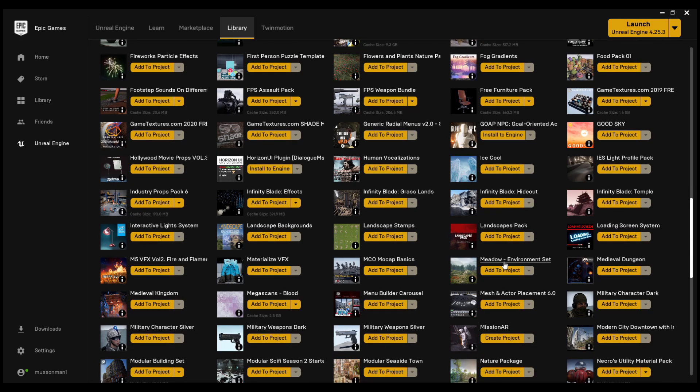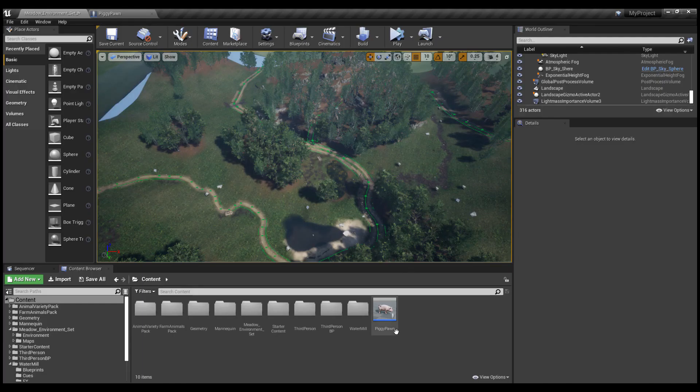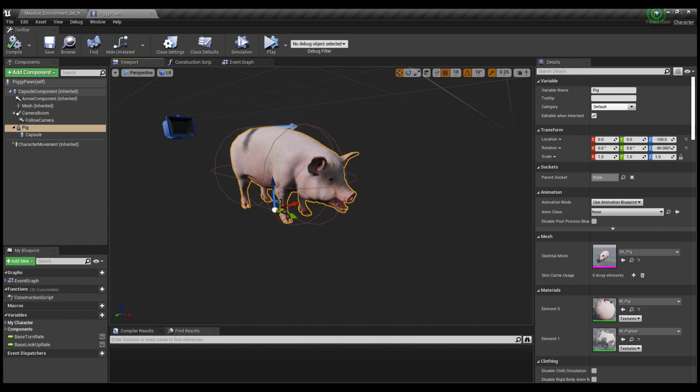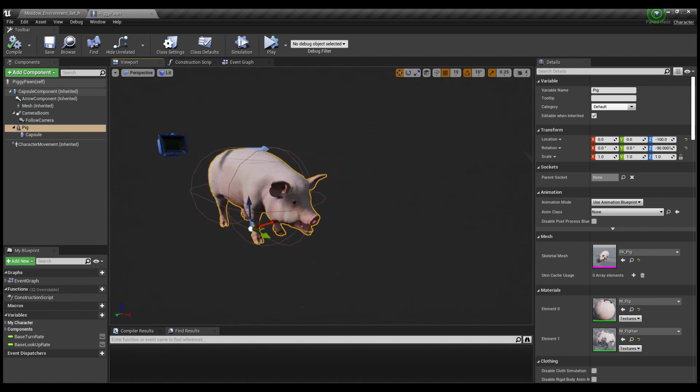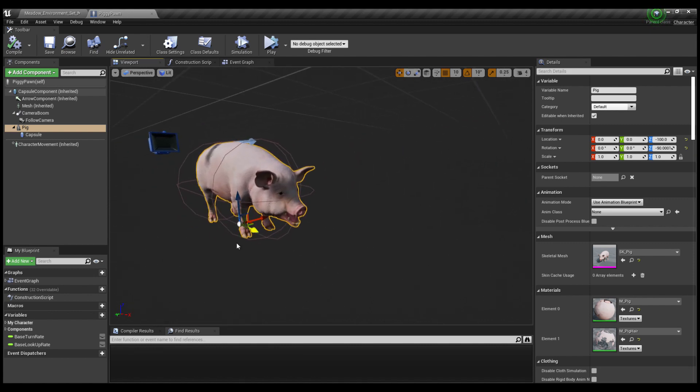First of all, we'll need an environment. Use one from the asset store. I'm going to use a pig for this experiment. You can download this one from the asset store like I did,